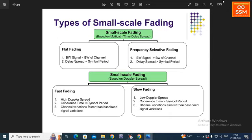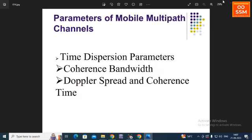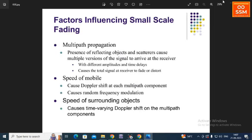Returning to multipath propagation, there are three main mechanisms: reflection, diffraction, and scattering. Reflection occurs when the object is large compared to the wavelength. Scattering occurs when the dimension of the object is very small. In diffraction, any object present causes the transmitted signal to bend around it and still be received at the receiver.